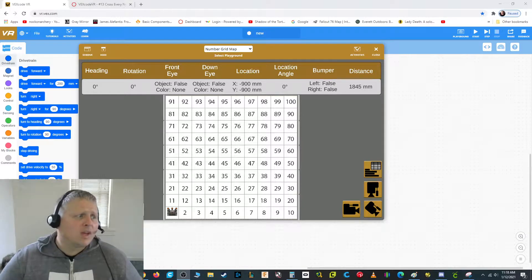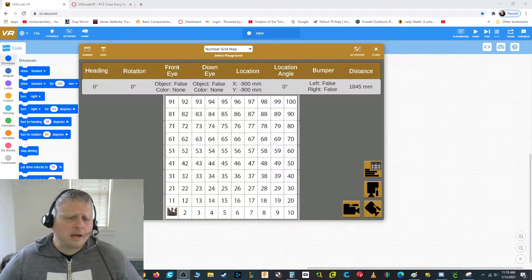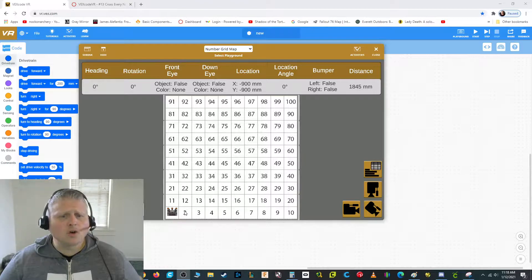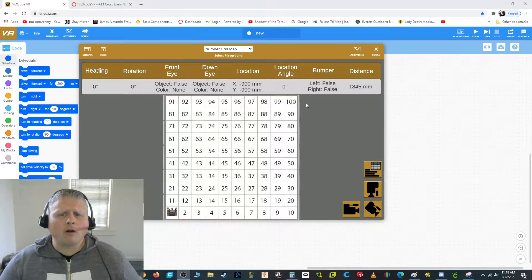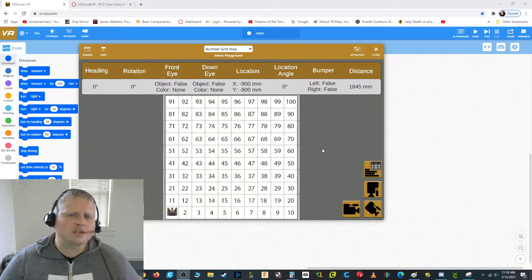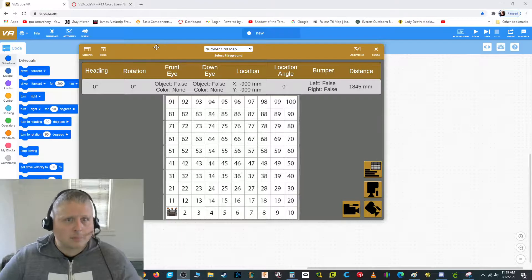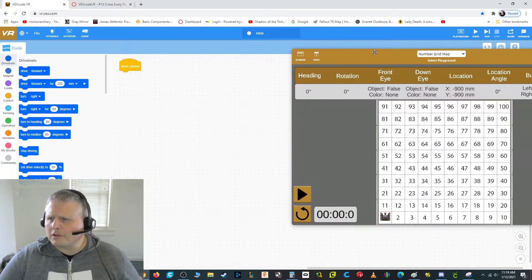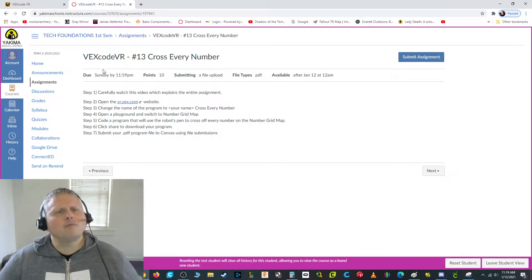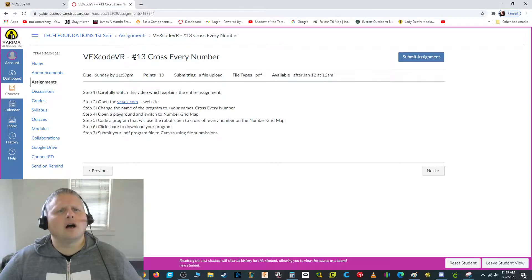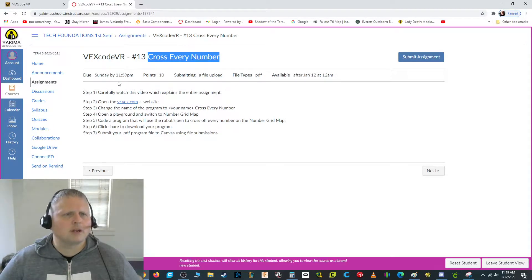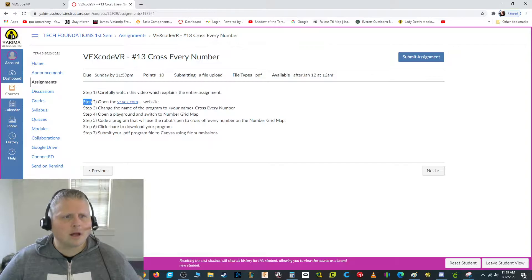You see this grid here? We're going to have our robot put down its pen and use the repeat block to cross off all of the numbers on the grid in today's coding challenge. So I'm going to show you how to do that for this assignment in Canvas. First of all, you should watch this video. Good job, you're doing that.